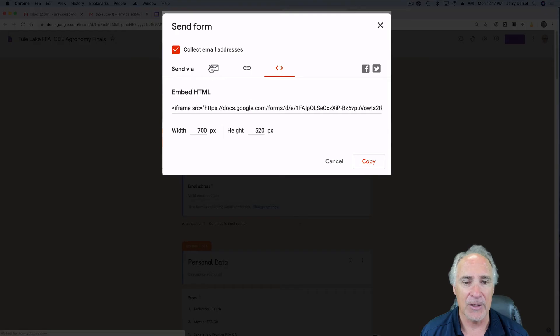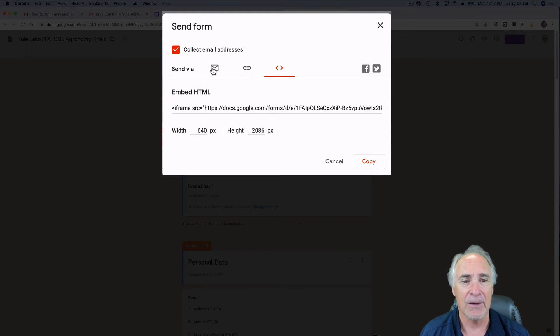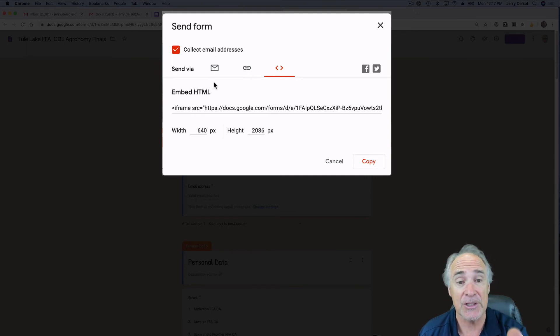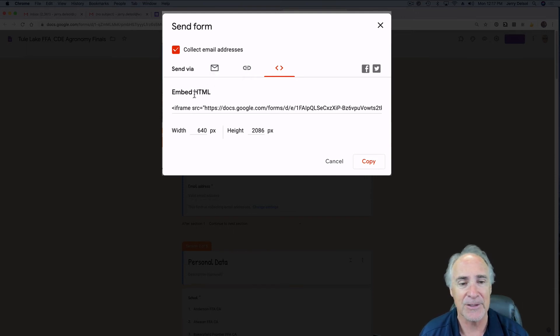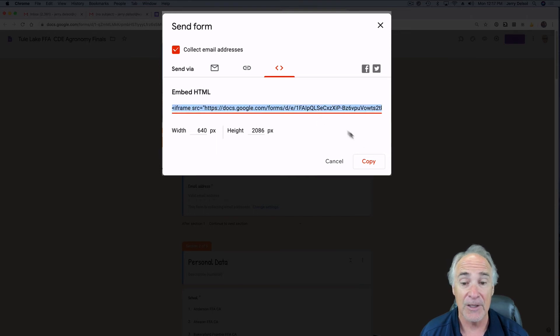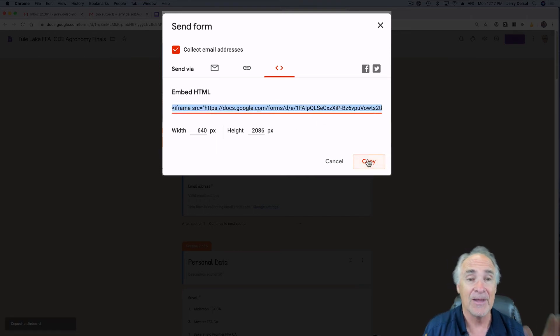You can see a variety of things. This is just the HTML. You click on it once, you highlight it, and you click copy.